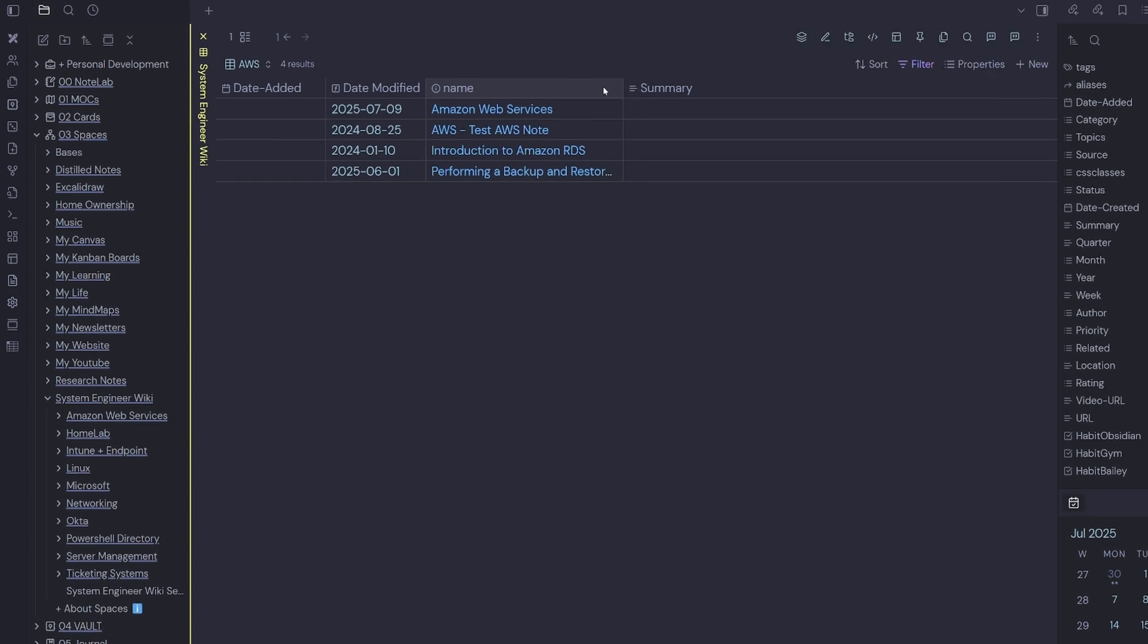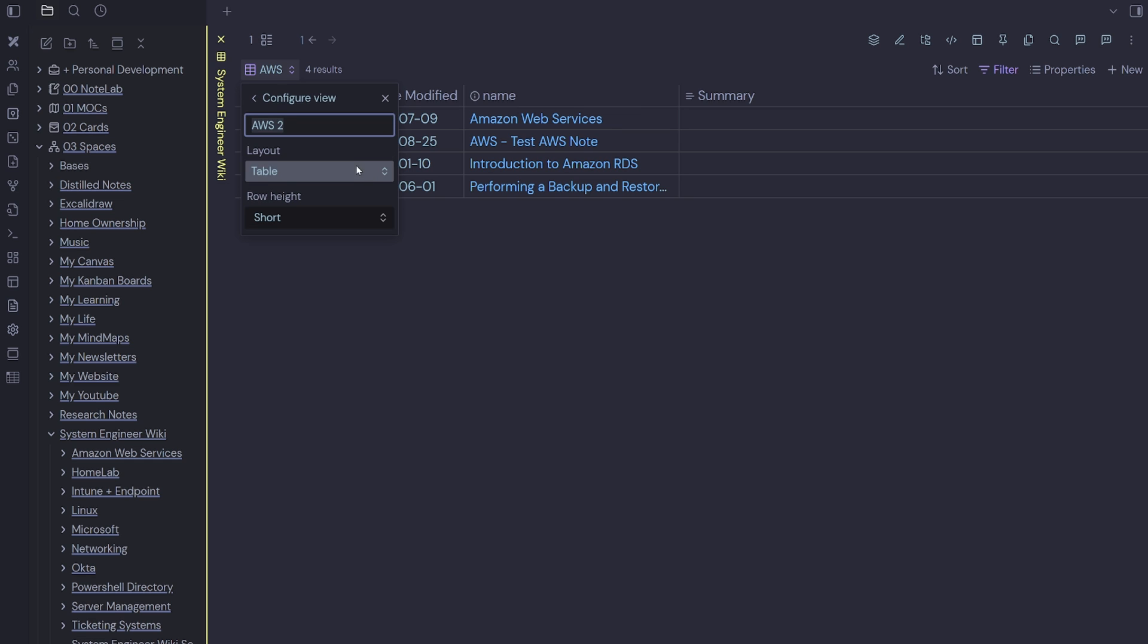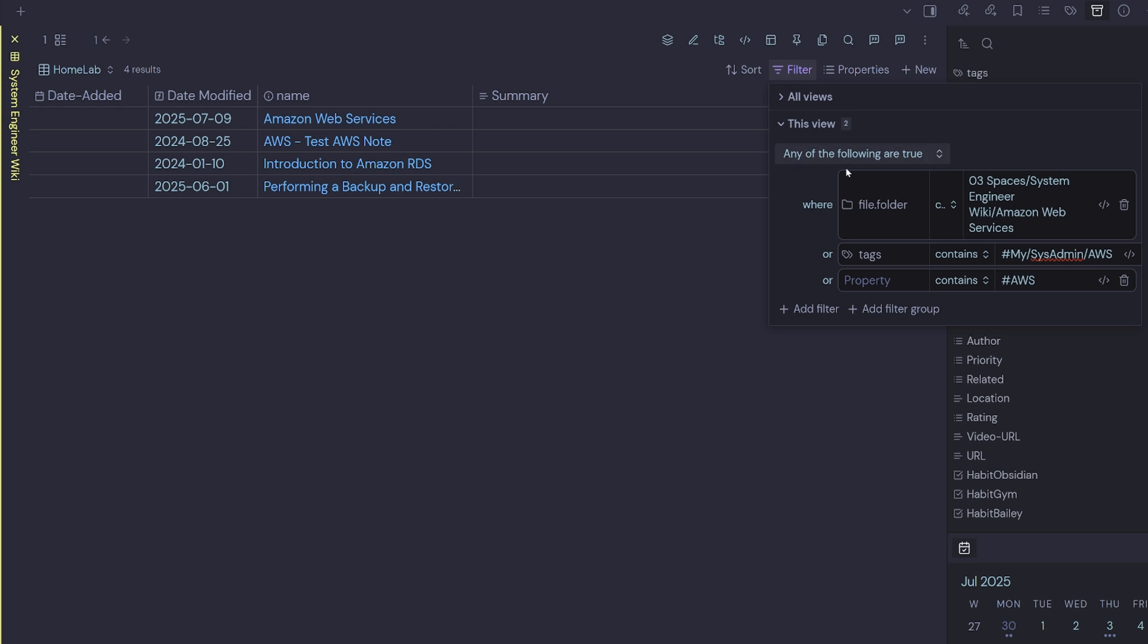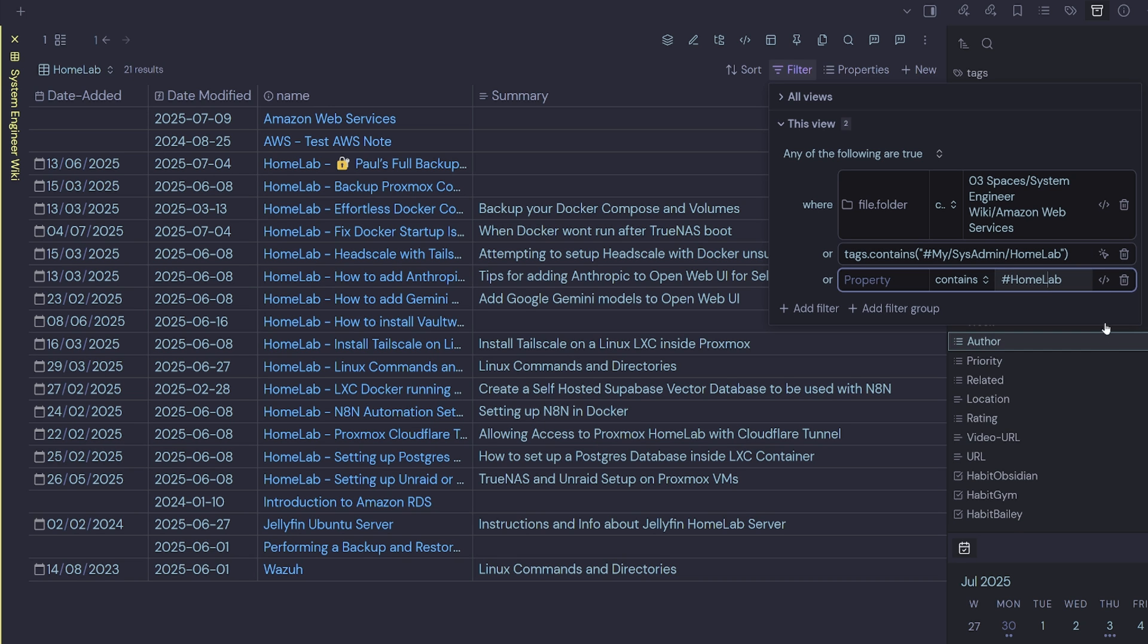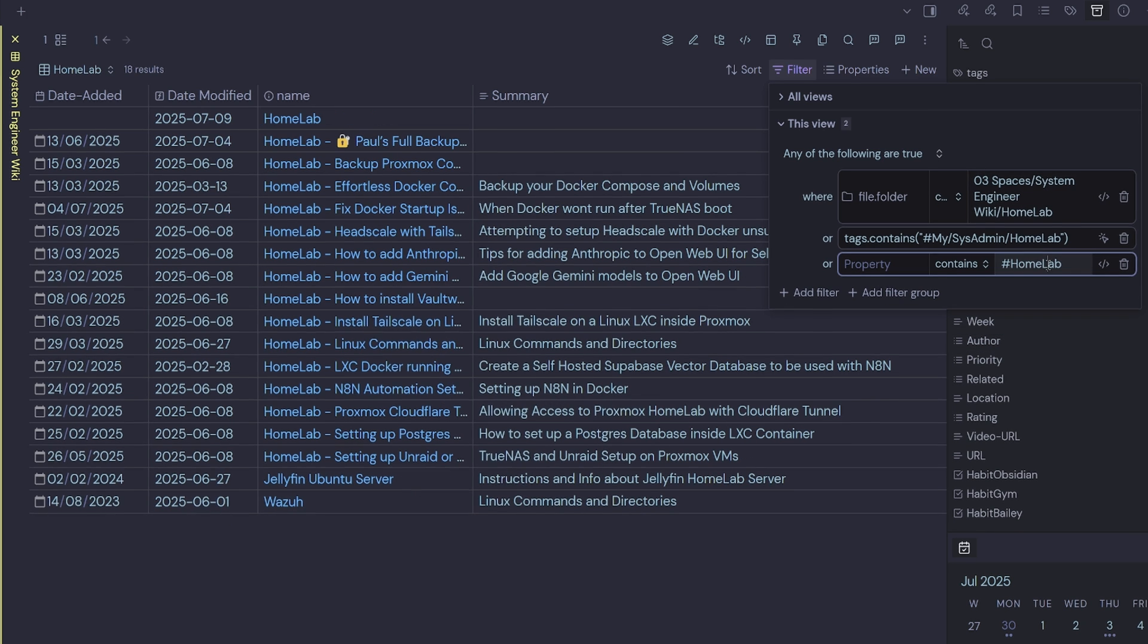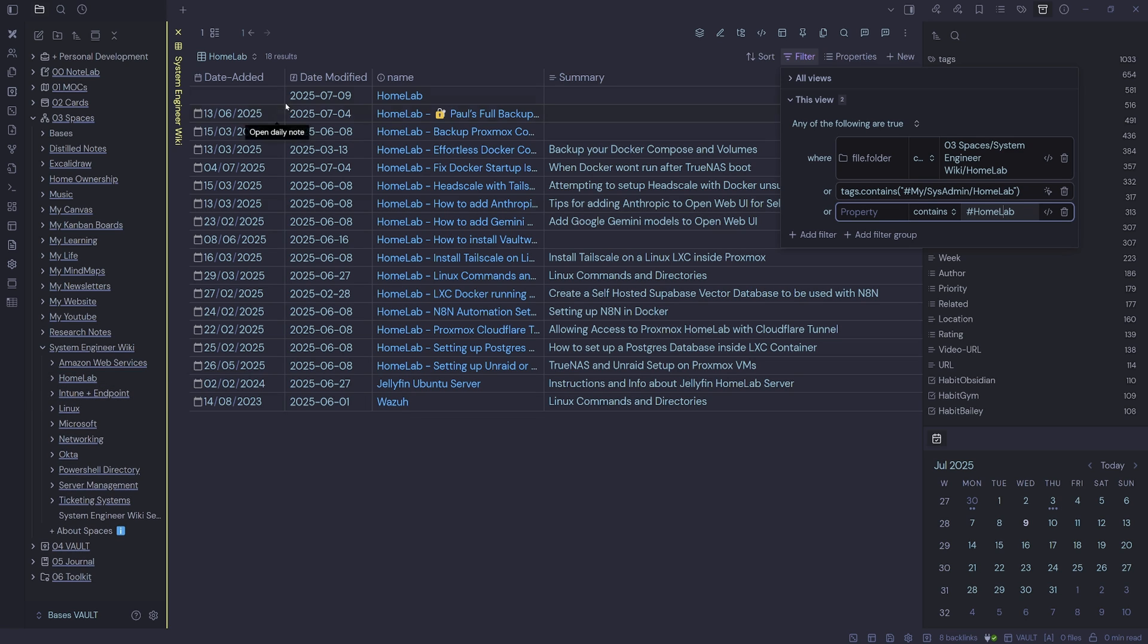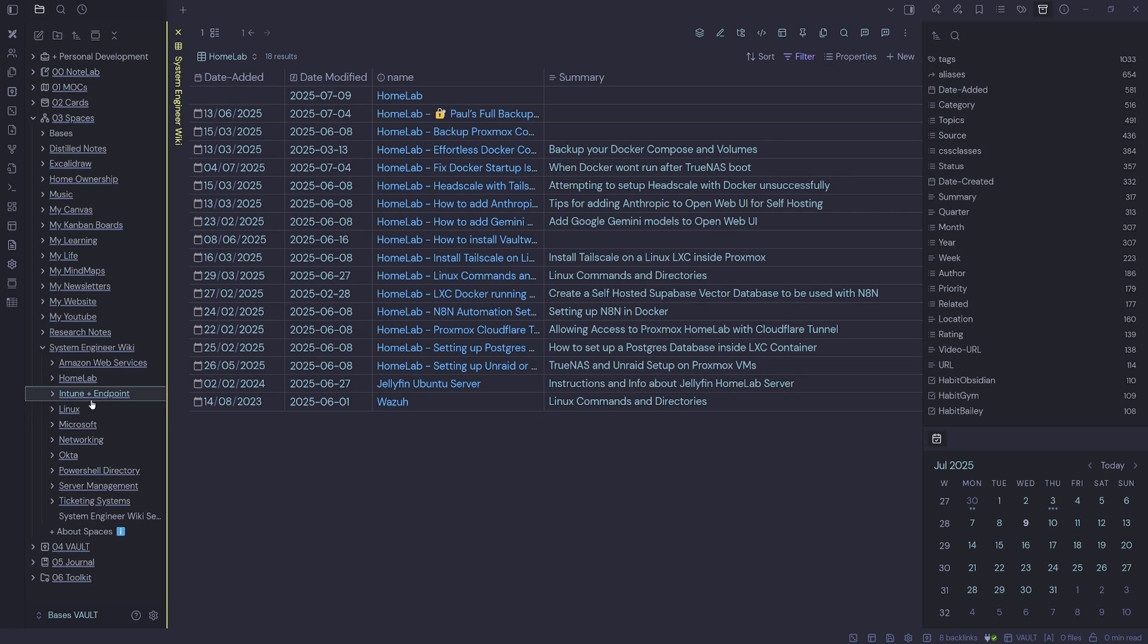So now we can move down to our next one, which is Homelab. Just duplicate the view again, call this one Homelab and then change our filter, change this to Homelab, change this one to Homelab and we'll also change this one to Homelab. So now we have all our Homelab notes. We've got 18, we can verify that at the top there.